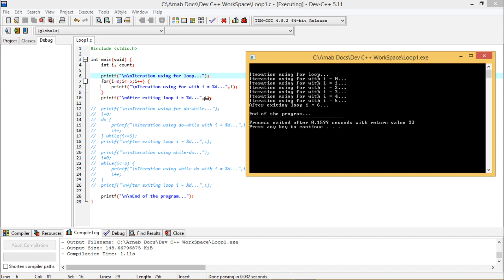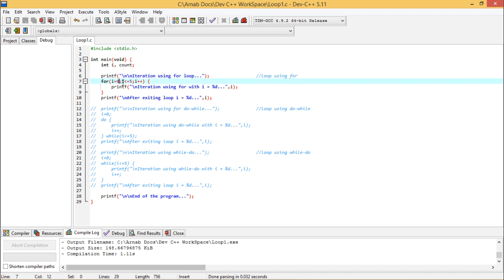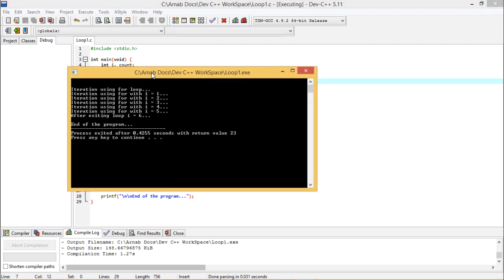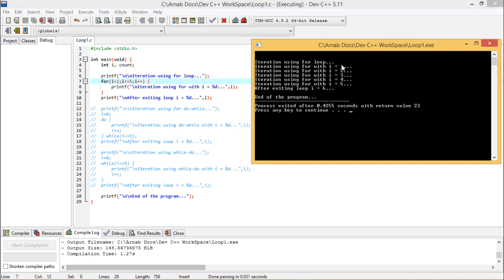After exiting the for loop, the value of i is not 5 but 6, because 6 less than or equal to 5 was false, so it came out from the for loop construct. If I change the initial value of i to 1, the loop should execute 5 times, from 1 to 5 accordingly.